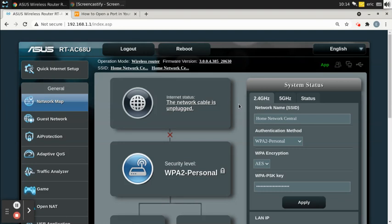If you do choose to do manual configuration, that would be called a static IP address. It's either automatic or static — automatic is DHCP, static is your own manually assigned IP. If you're not using DHCP, you have a static IP address.